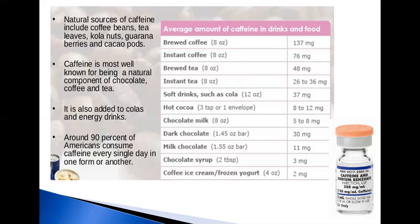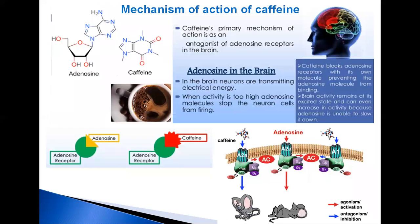However, pure powdered caffeine, which is available as a dietary supplement, can be measured in tablespoon-sized amounts, presenting a greater risk of overdose.